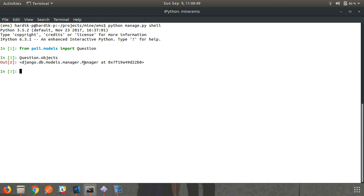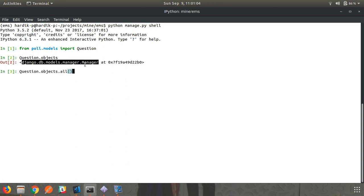models.Manager has a default method called get_queryset. Whenever you call question.objects.all(), that all() method internally calls get_queryset. So if you want to change the behavior of the all() method, you have to write your own custom manager and override the get_queryset method to do whatever you want with that queryset.